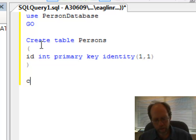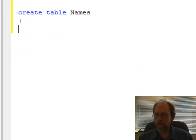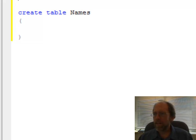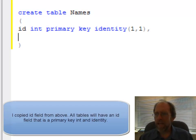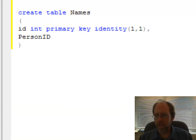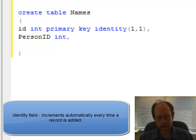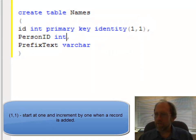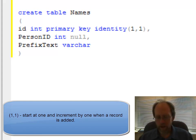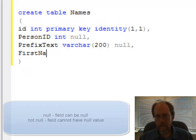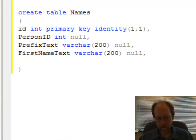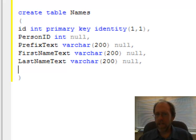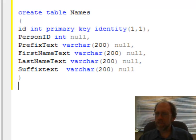Now I'm going to create another table. This table will be the Names table. This is where I want to store names for the people in the database. This is going to be a little bit more complex. I'm going to have the same ID field. Now I'm going to go ahead and have a person ID, which will be actually a foreign key back to the original one, and it's going to be an int. I'm going to have prefix text, varchar 200 null. I'm going to have first name text, last name text varchar, and the last field I'm going to have is suffix text.